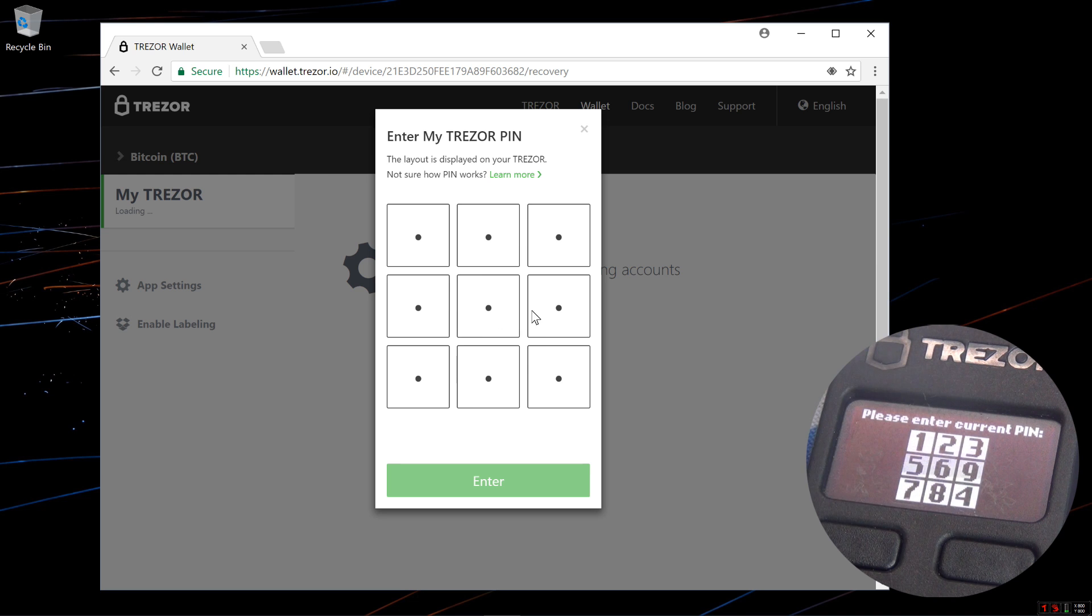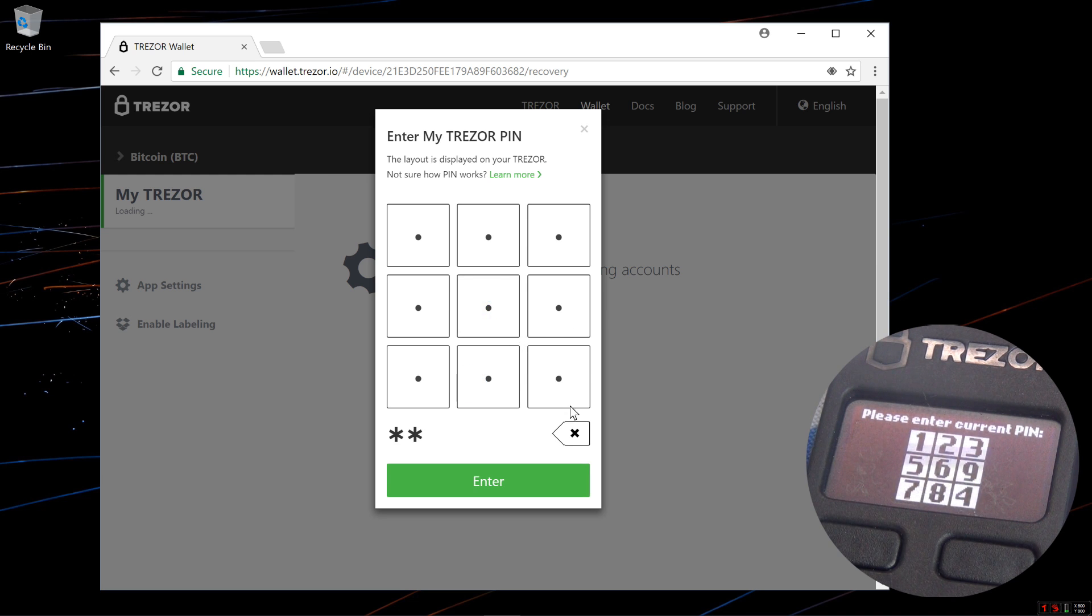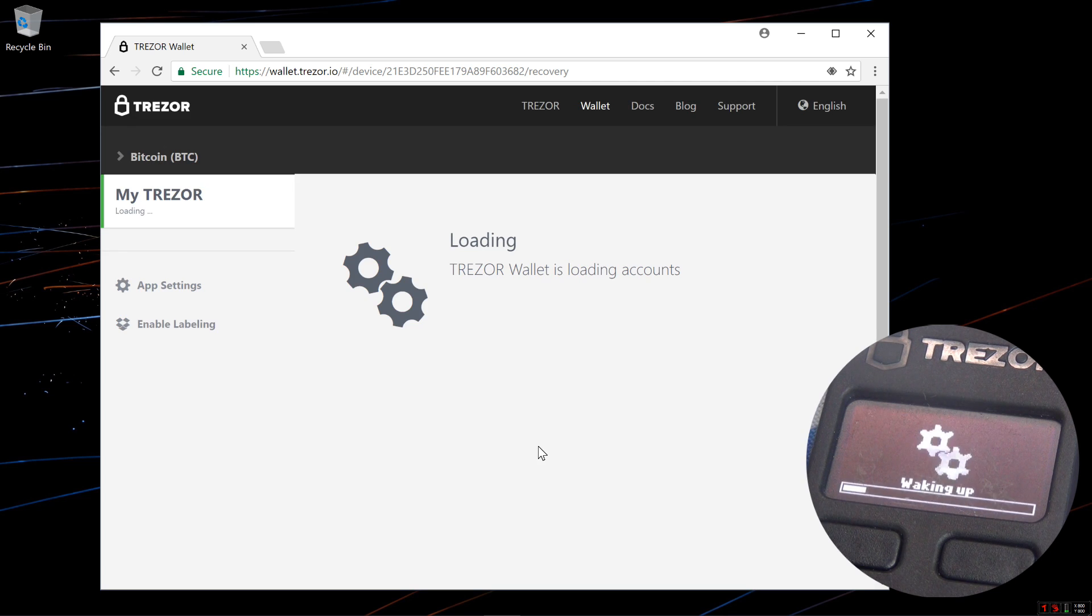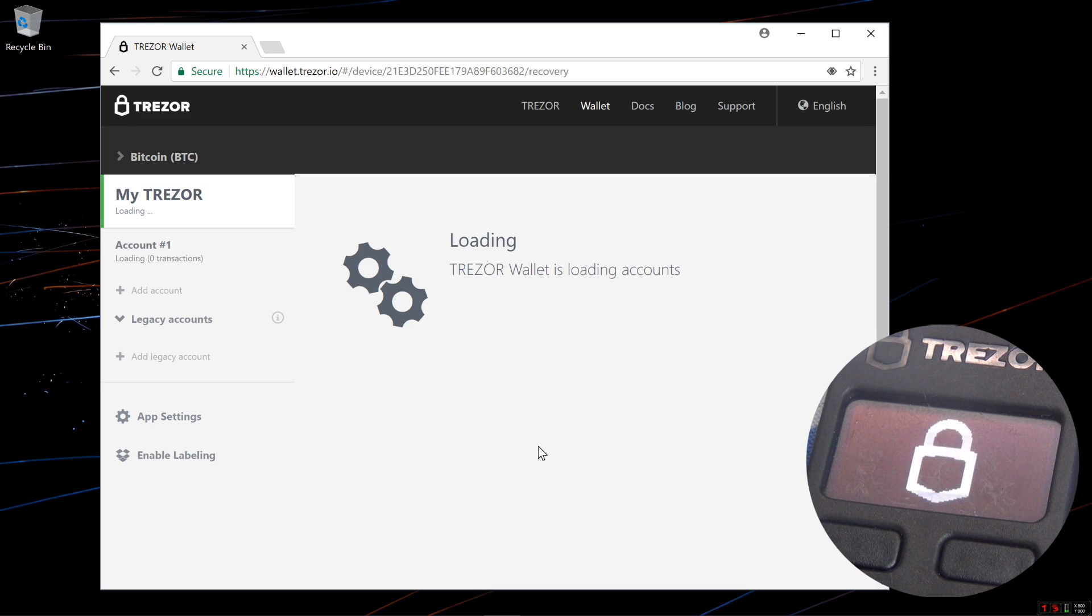Now I'm done entering all of my words, I'll re-enter my PIN, 8642, and click on Enter, and it reloads my wallet.